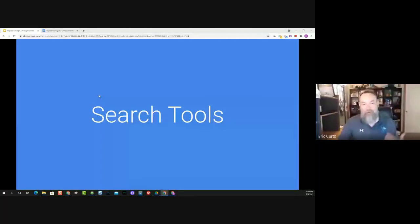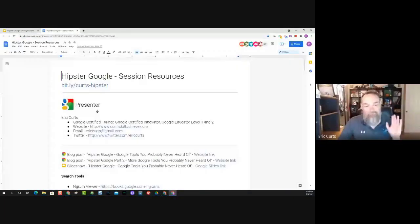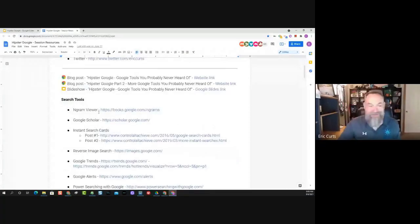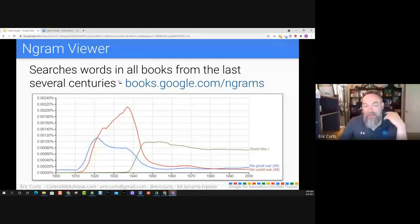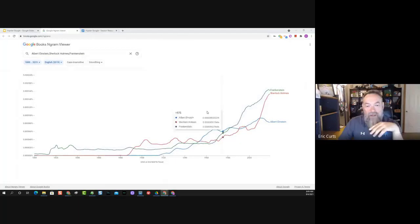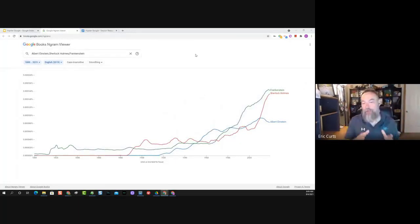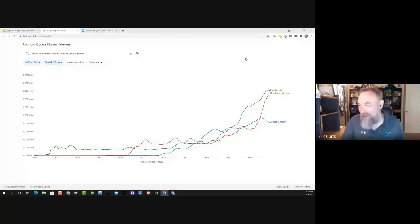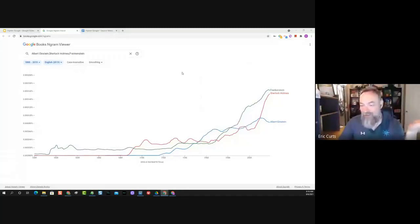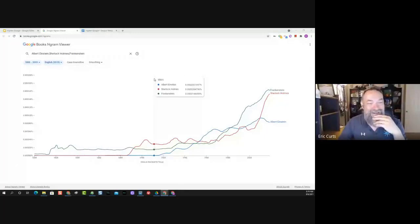The very first one is an oldie but a goodie — it's called Ngram Viewer. This one has been around for a long time and is not a new tool, but I find a lot of times people have not heard of it. Ngram Viewer is a product from Google Books — Google's initiative where they're basically trying to scan in every book that has ever existed. Now that they have all this text scanned in, they can do some really cool things with it, including Ngram Viewer.